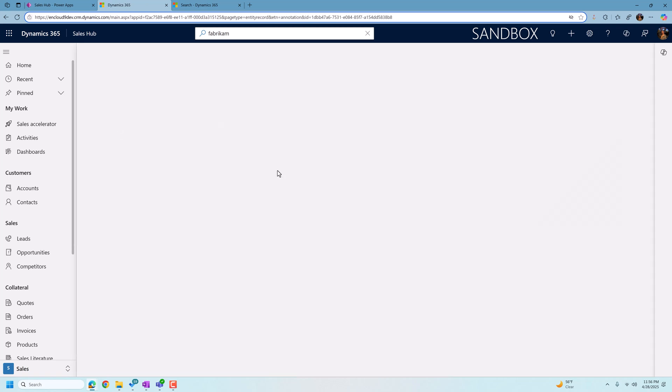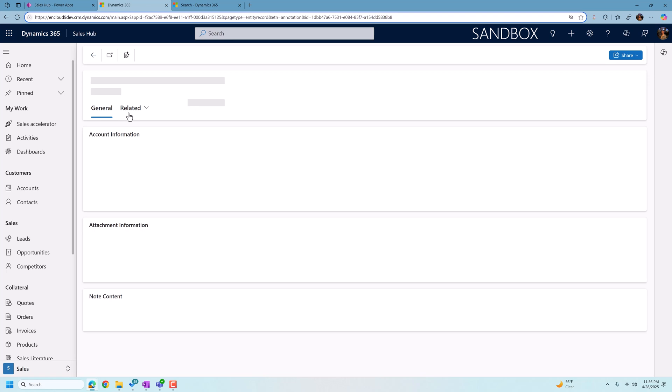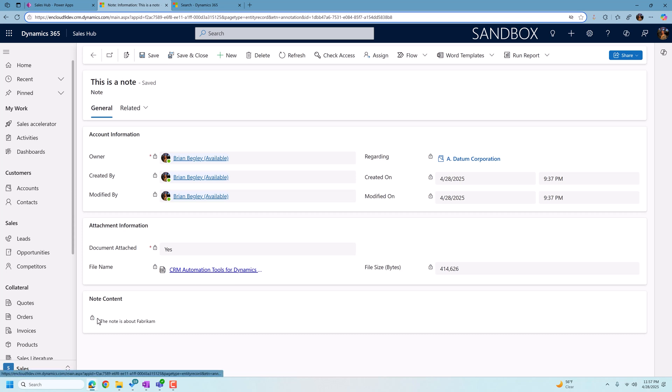From here, I could just open up the note. It brings it up in this strange form here. It doesn't look like the notes you would normally see when you're opening up a note in an account or a contact. But from here, you can read the entire content and you can look at other information about now.